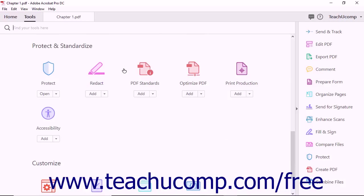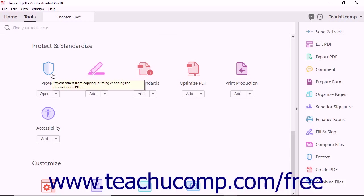The Protect and Standardize category tools let you prepare PDF files for distribution. The Protect tool lets you prevent information in a PDF from being copied, printed, or edited by others.